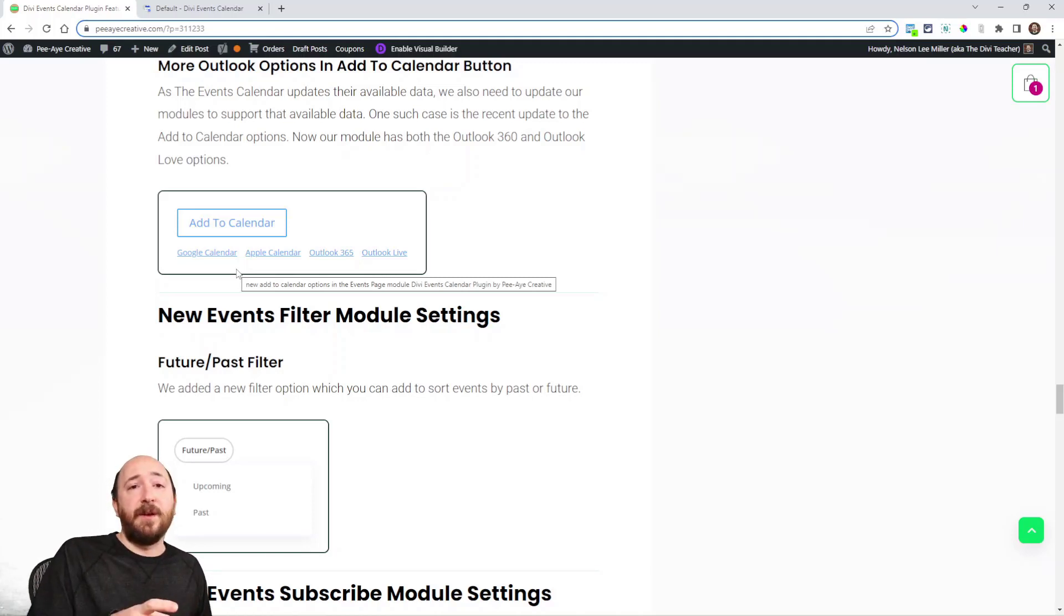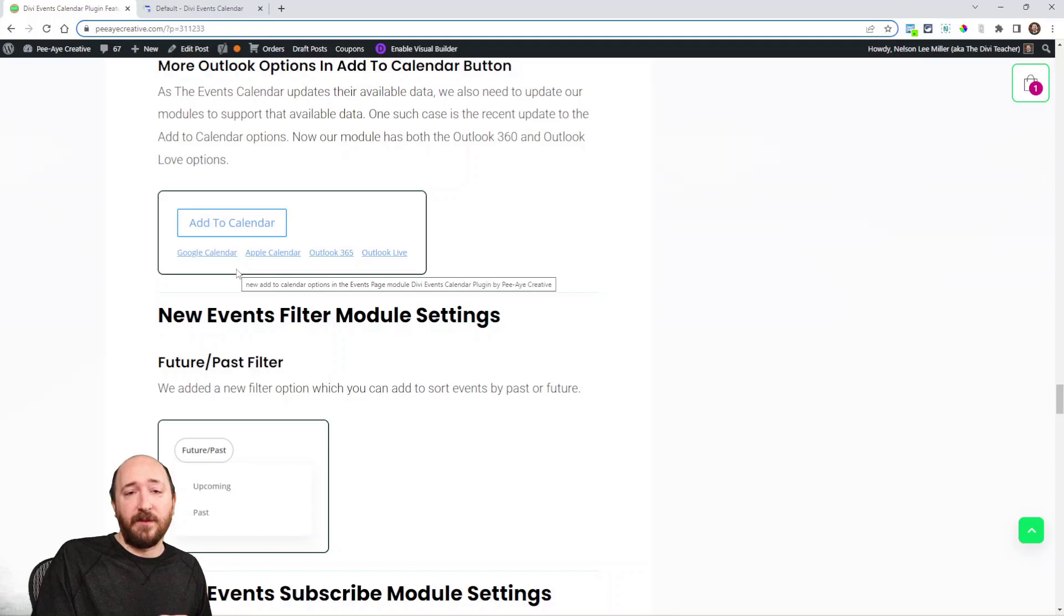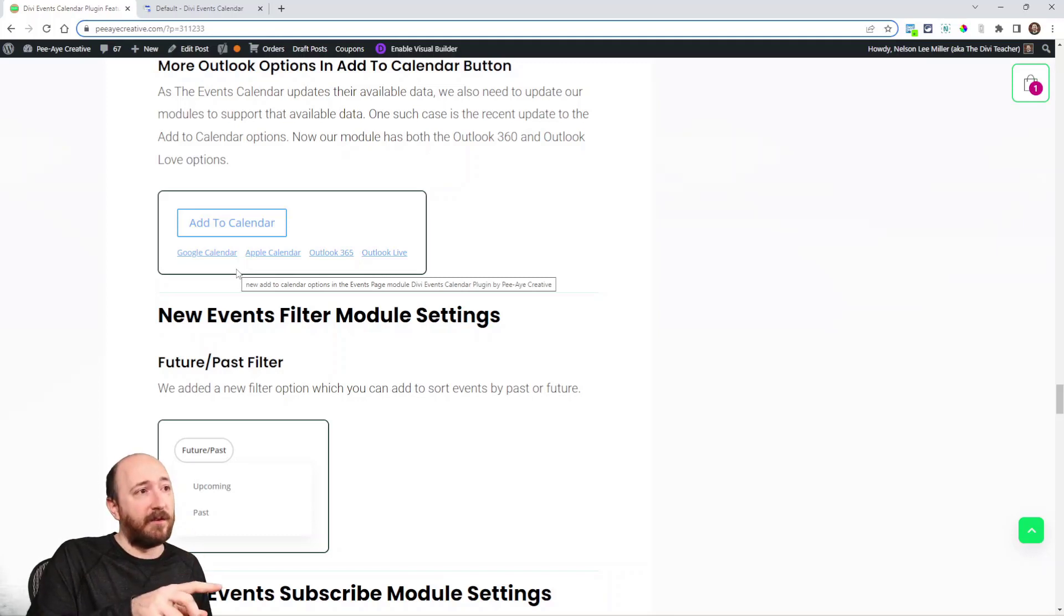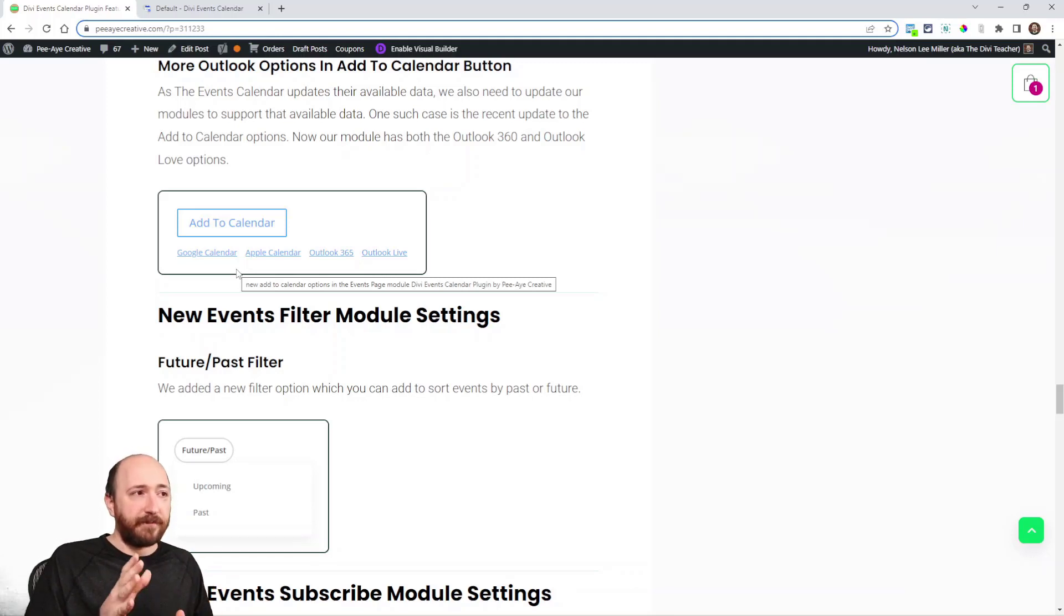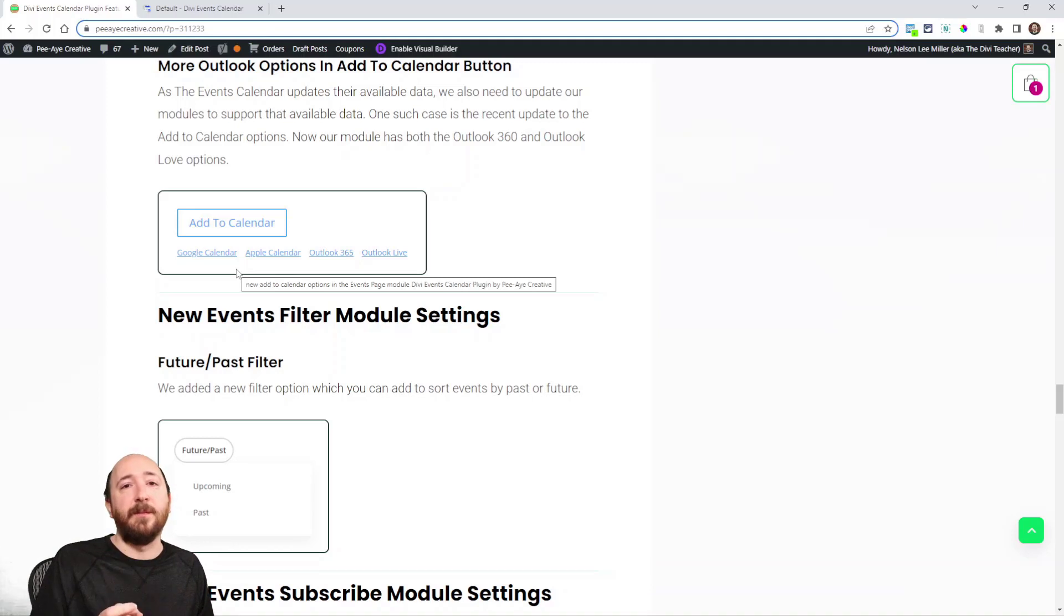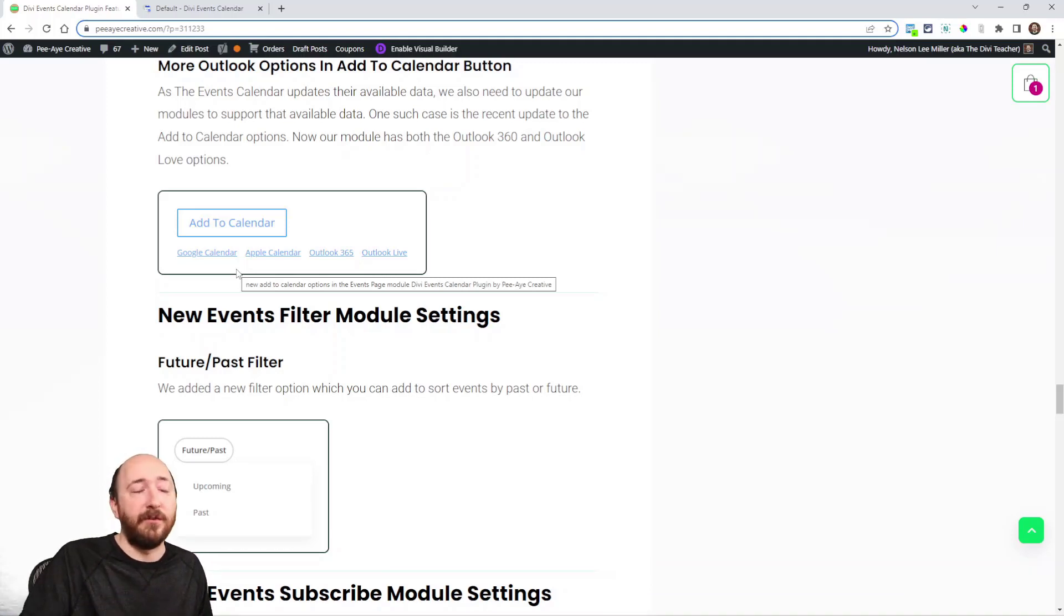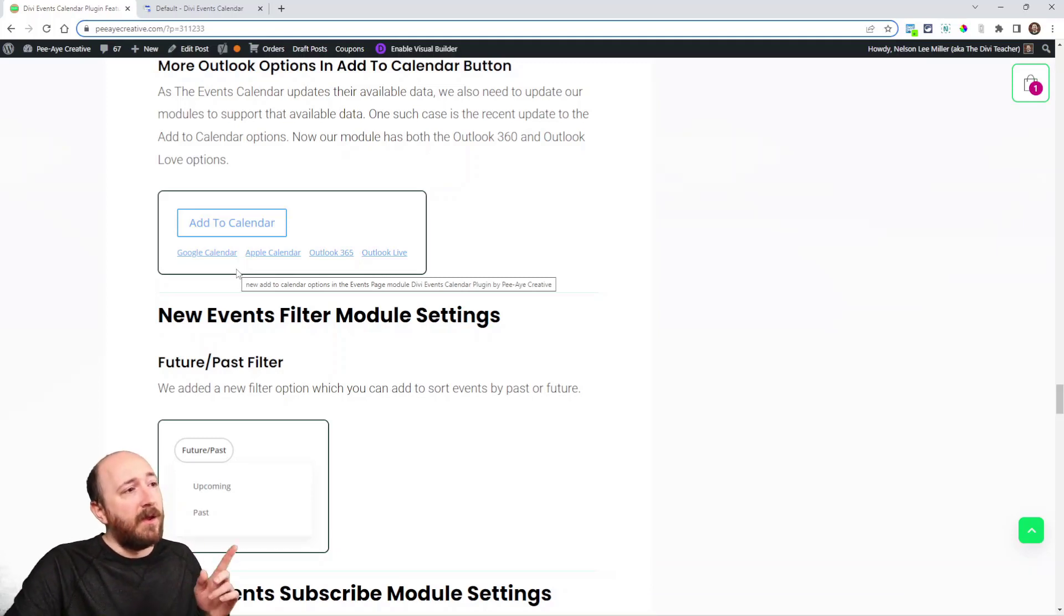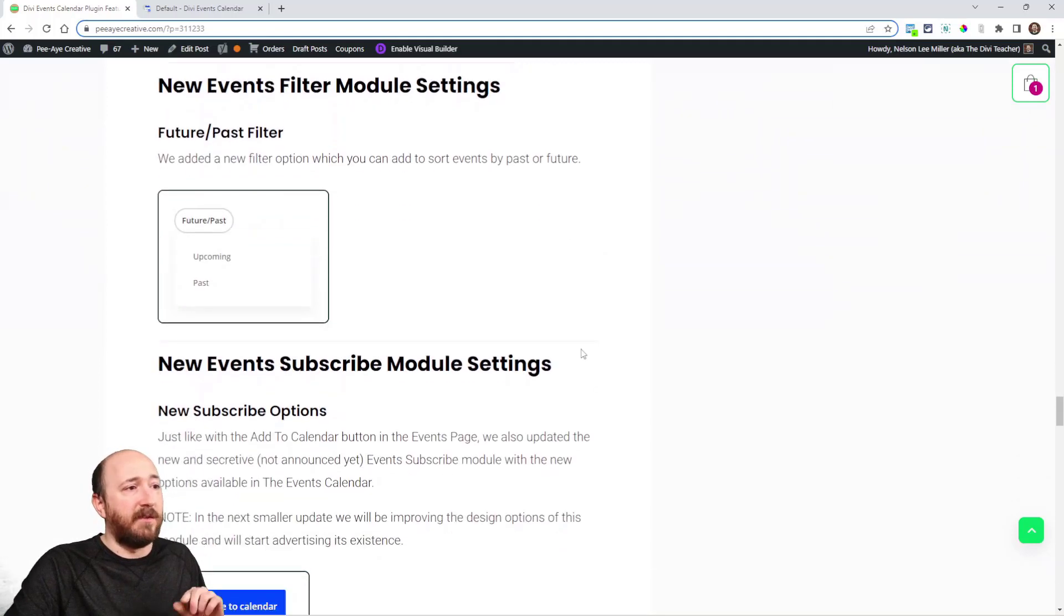They've rearranged their options, added Outlook 365 and Outlook Live. So when they do something like that then we also have to do it in our module. So we went ahead and did that and I'm going to jump ahead. The same thing happened with this Event Subscribe module.